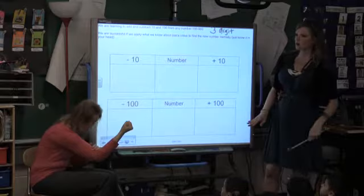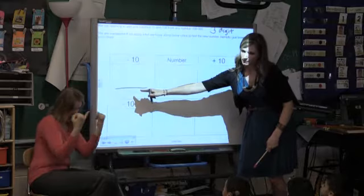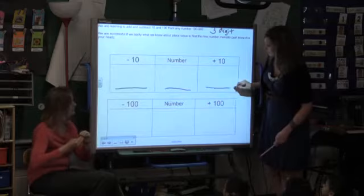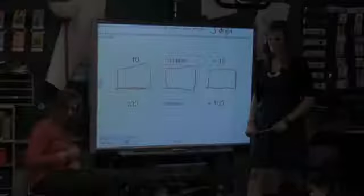Let's do a couple practices with ten. On your board, I would like you to draw three lines — one for where you're going to subtract, one for where you're going to write the number I give you, and one for adding ten. Draw three lines on your board. Do it now.